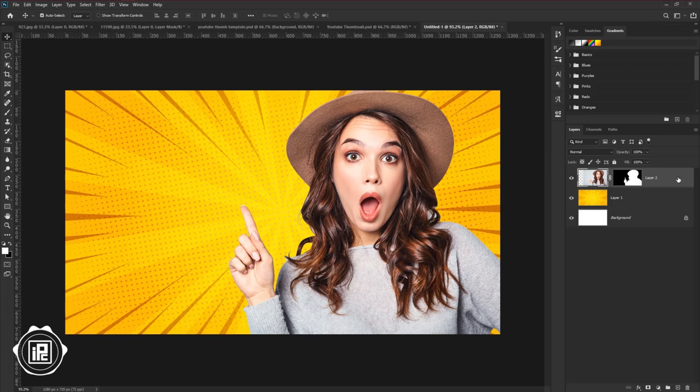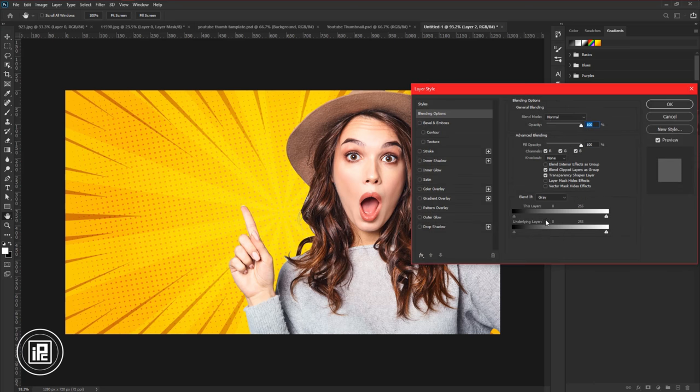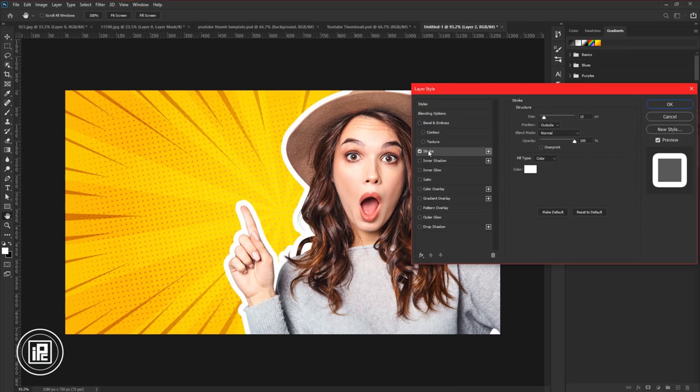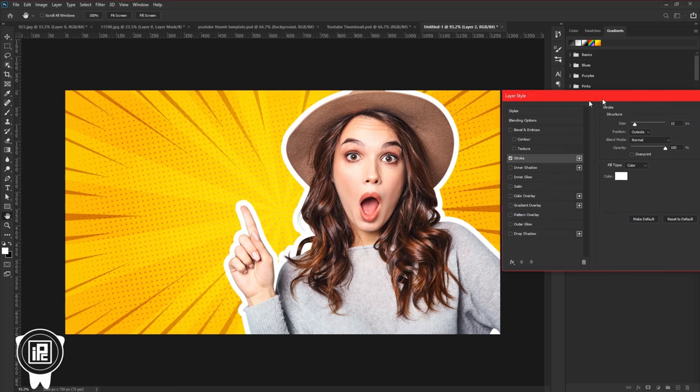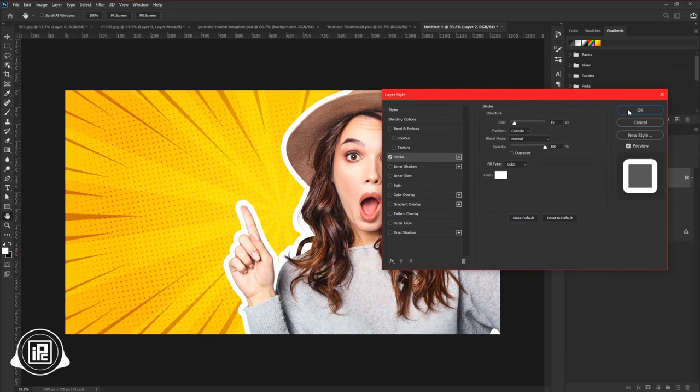Double click on the layer. Apply a stroke. Take size 15. Position outside. And then leave all the settings and hit OK.